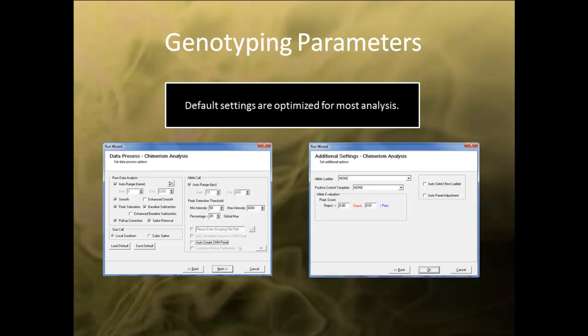In the second and third page of the Run Wizard, the default settings selected are optimized for most analysis. For more information on each settings, please refer to the ChimerMarker introductory webinar for clarification. Otherwise, leave the settings at default and continue.